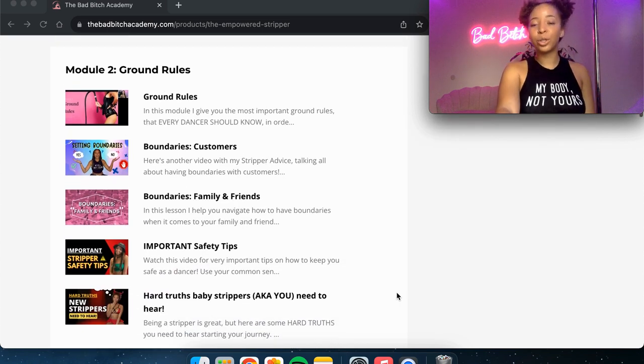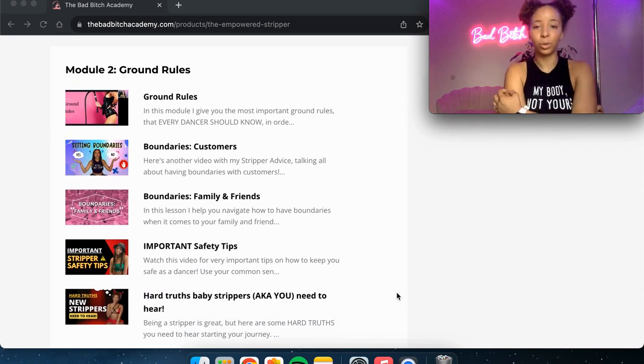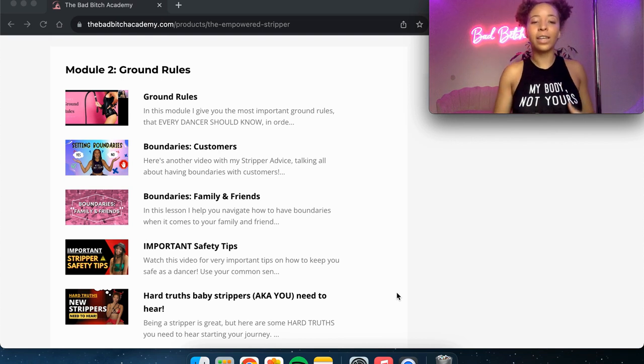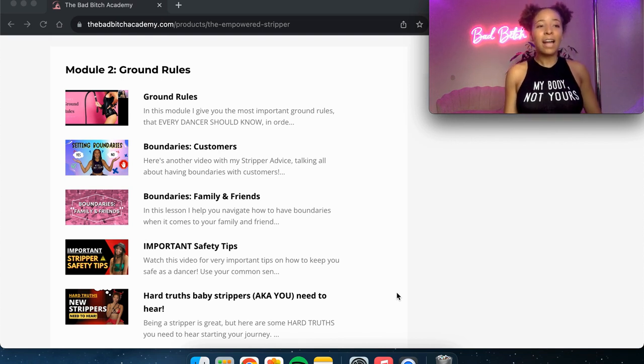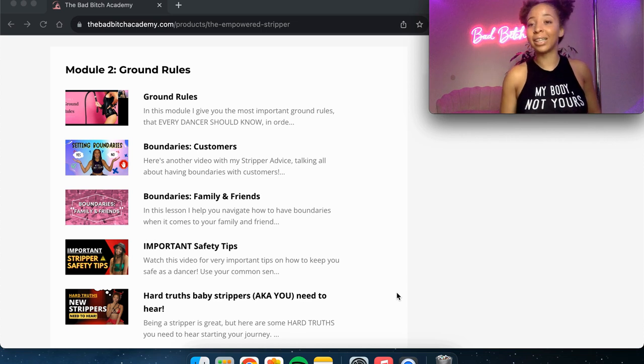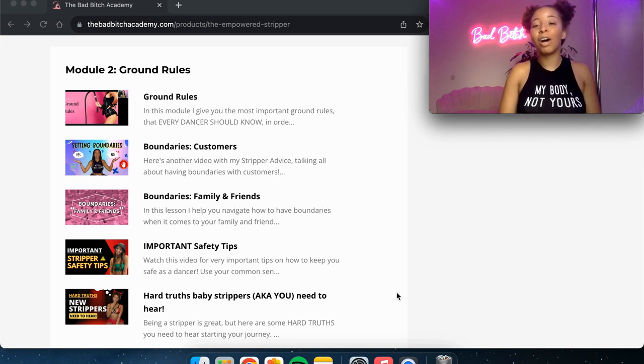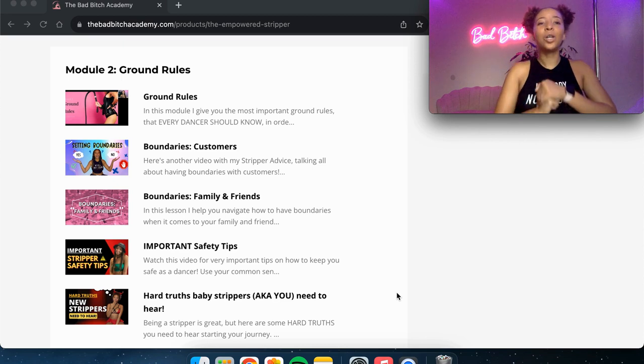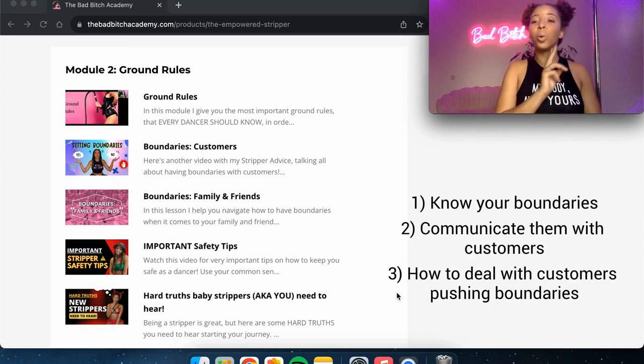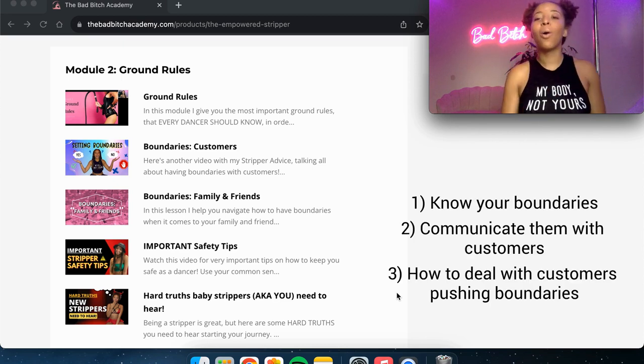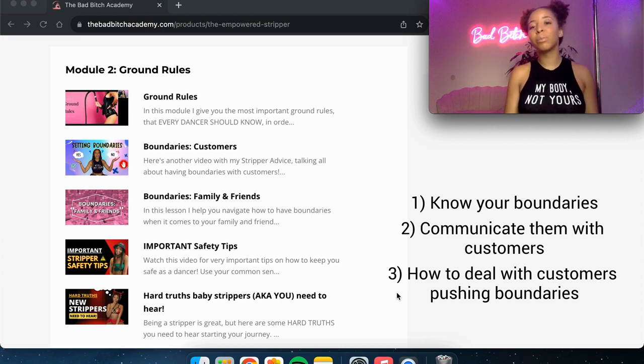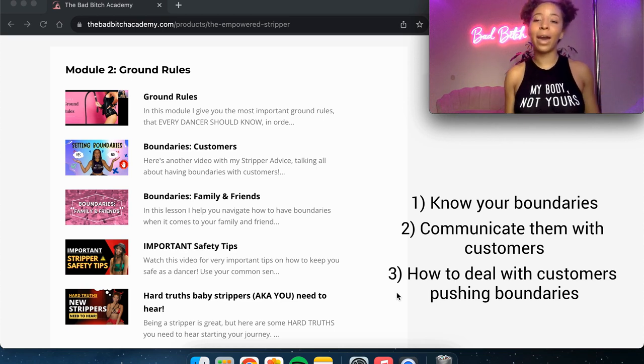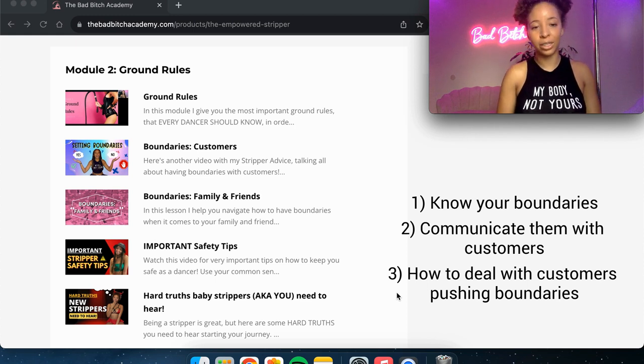Module two is getting into the ground rules. So what are these ground rules that every dancer should know that is really going to set you up to be successful in this industry? I talk about boundaries with customers. How do you, for one, know what your own boundaries are and know how to communicate that with customers and also know how to walk away or how to deal with it when a customer is pushing your boundaries?